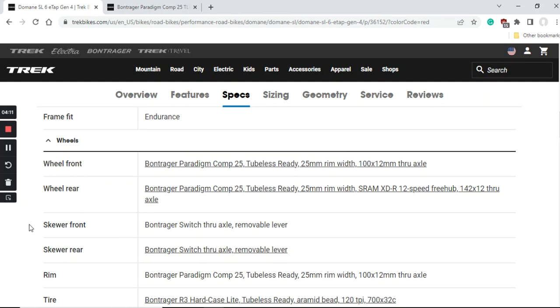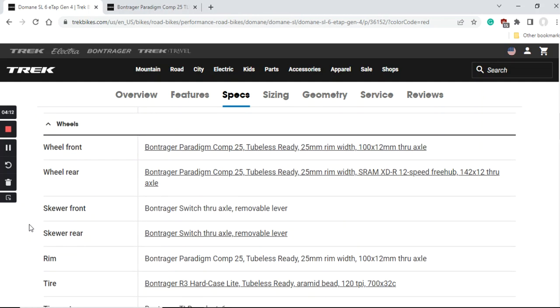Now let's talk about the wheelset on this bike. The wheelset is from Bontrager, a Bontrager Paradigm Comp 25 wheelset which is tubeless ready. Trek will supply the tubeless tape, valves, everything ready so you can just turn this wheelset easily into tubeless. Of course 12mm thru axles both front and back.